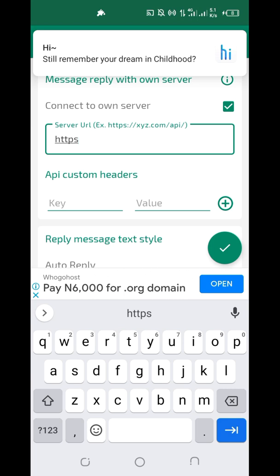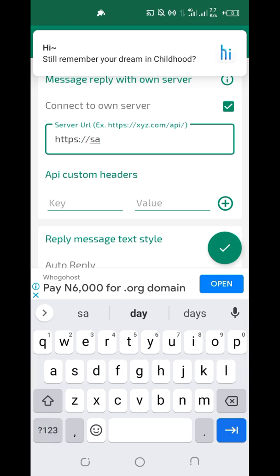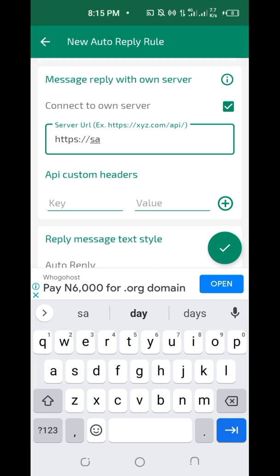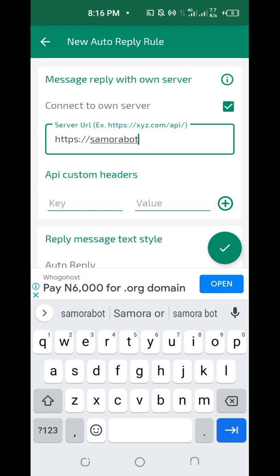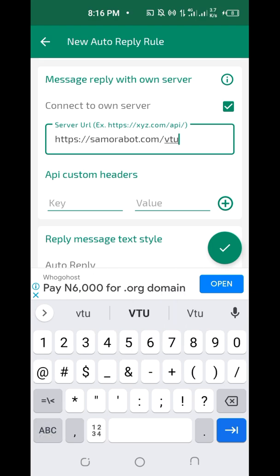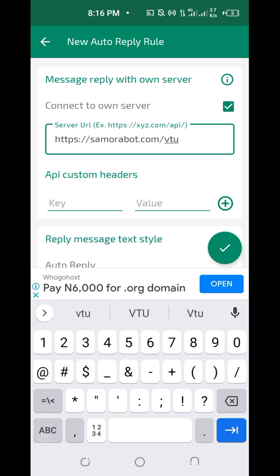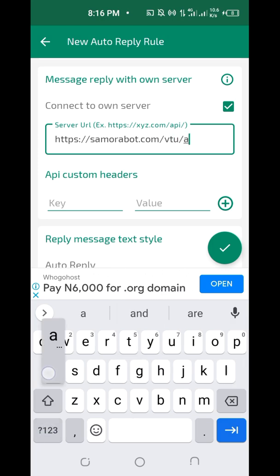Now type this URL: https://samurabot.com — do not make a mistake in the URL. If you make a mistake it will not work at all. Then add: /vtu — that 'vtu' must be in small letters — then /api.